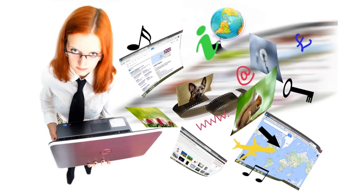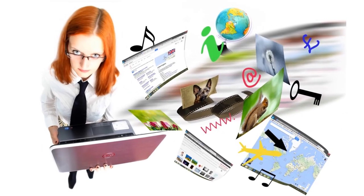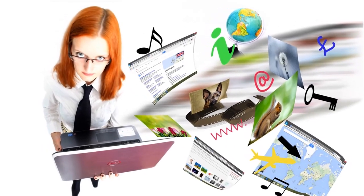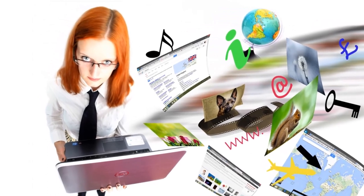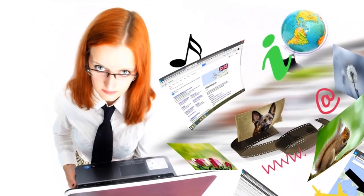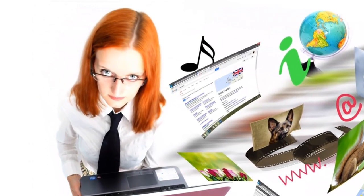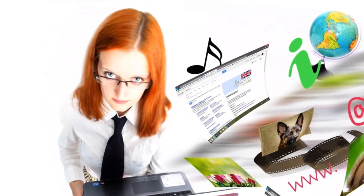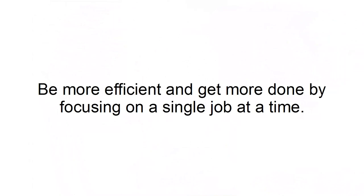Stop multitasking. Stop trying to complete a million things at once. Switching tasks more than ten times a day will drop your IQ an average of ten points. Be more efficient and get more done by focusing on a single job at a time.